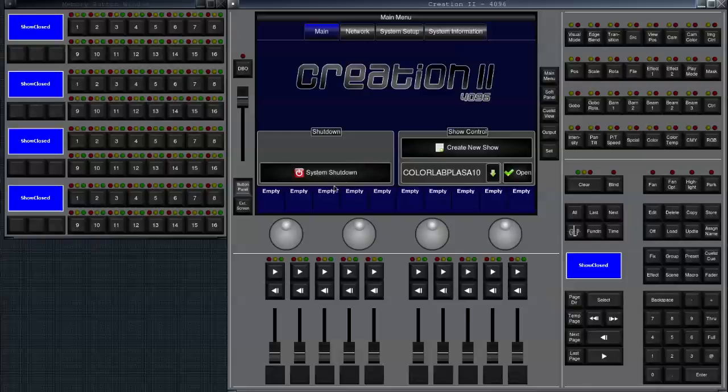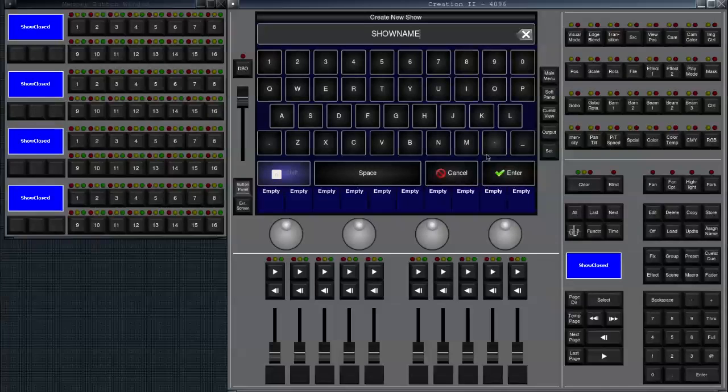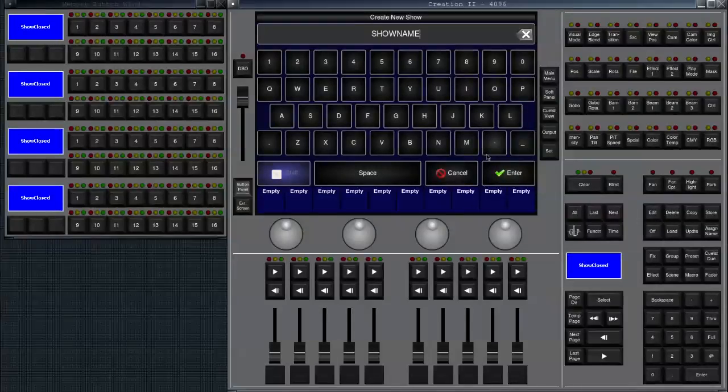So basically we're going to start and create a new show. We have our console on PC booted up and we click on create new show. So I do that.